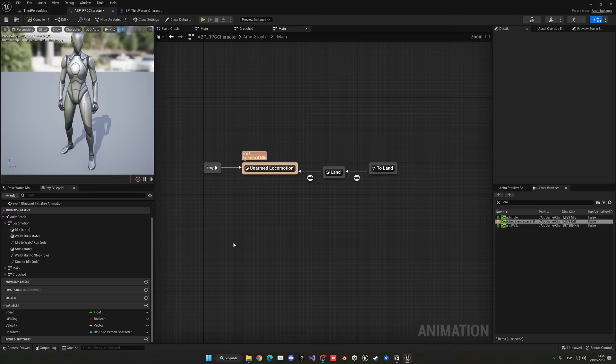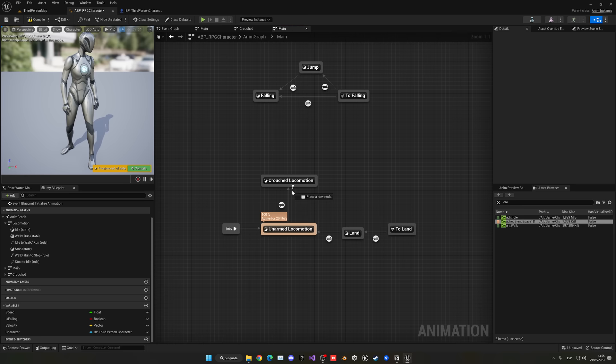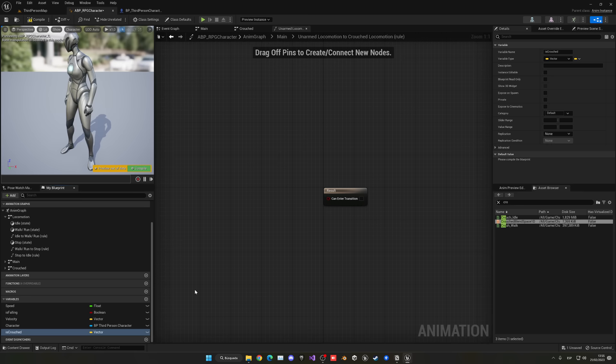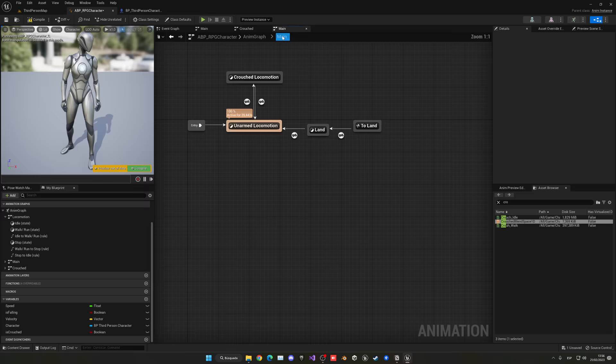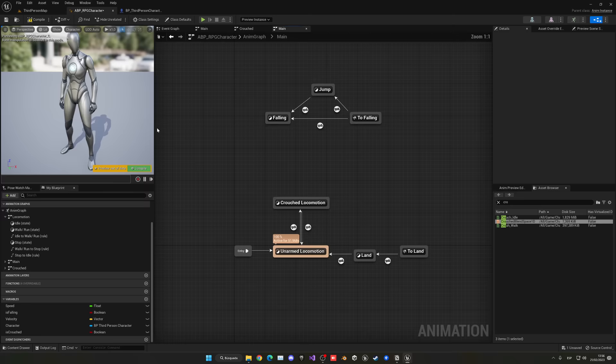Go back into Main and create a new state called Crouched Locomotion. Create transitions: from Unarmed Locomotion to Crouched, and from Crouched back to Unarmed. Create a new boolean variable called Is Crouched. In the Unarmed-to-Crouched transition, drag Is Crouched and check if true. In the reverse transition, use Not Boolean on Is Crouched. Compile and save.